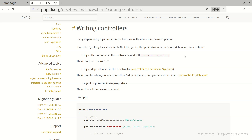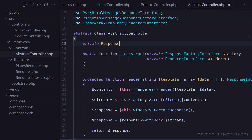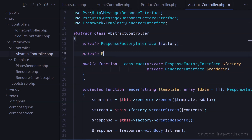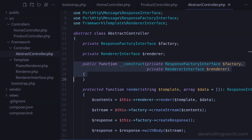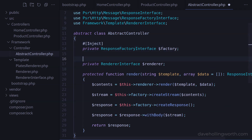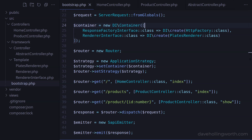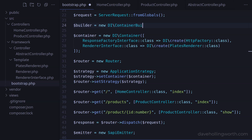With the dependency injection container we're using, PHP-DI, we can also inject dependencies using properties. This is actually the recommended way to do it for controller classes. So in the abstract controller, let's add two private properties that match the constructor arguments — one for the response factory and one for the renderer — and remove the constructor method entirely. To tell the DI container that these properties should be injected, we add the inject attribute to each one, and import it with a use statement. To enable injection using attributes, we need to set an option on the DI container object. First we create a container builder object, configure it with the array of definitions by calling the add definitions method, then get the container object by calling the build method. We can then enable attributes by calling the use attributes method, passing in true.